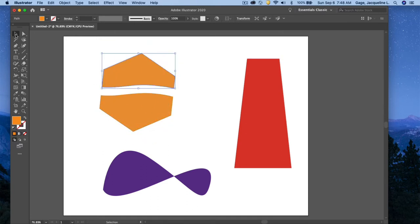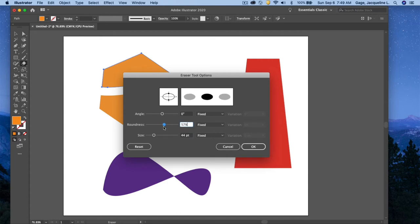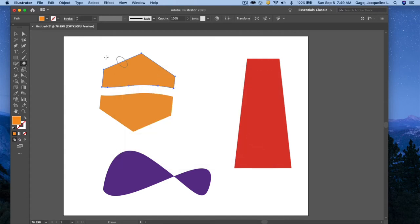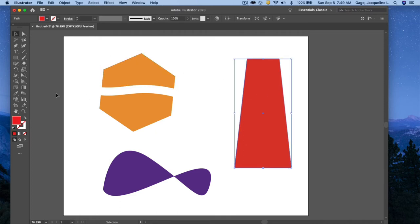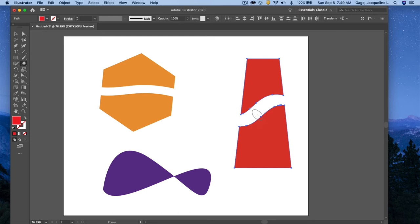Let me do that again. This time I'll increase the size, adjust the roundness, maybe the angle, and say okay. I'm going to select this object and do the same thing. Oops, the eraser tool. Okay, so there's not a huge difference in my mind between the angles, but you can see what it can do.